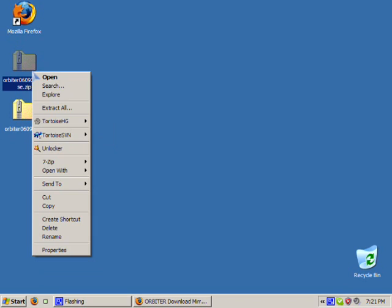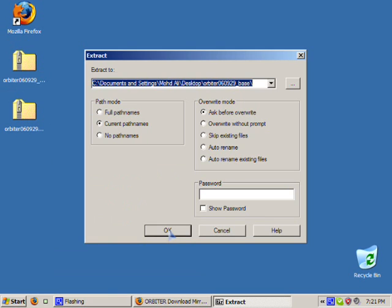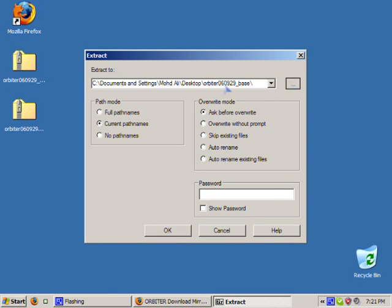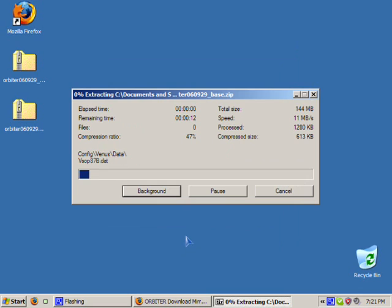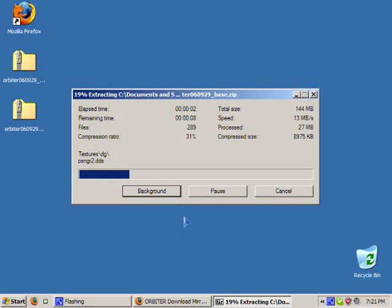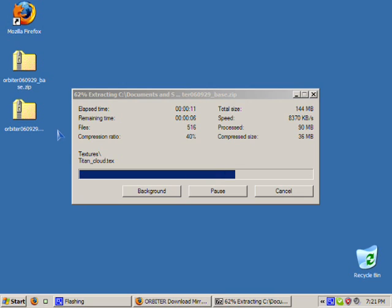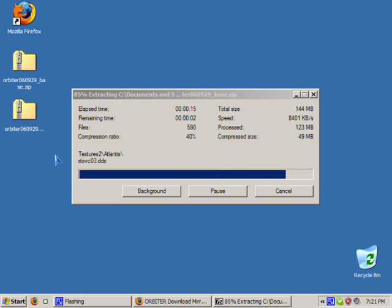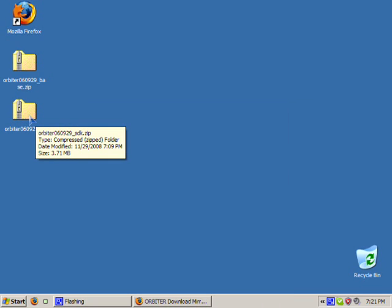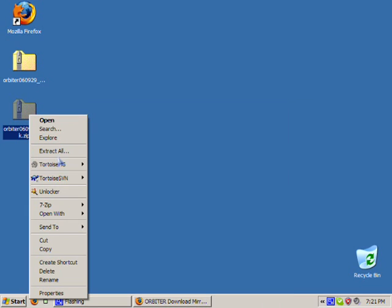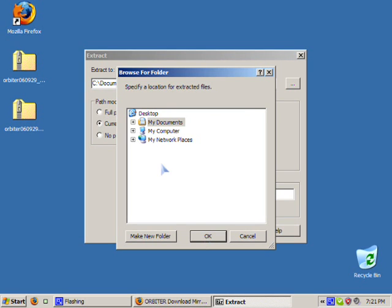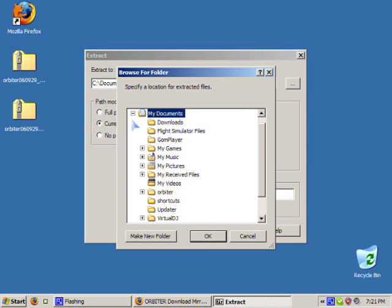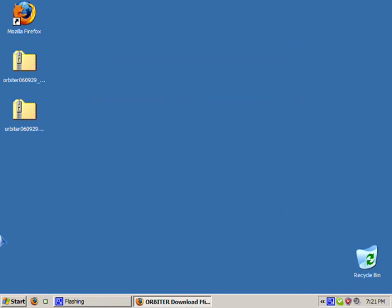We first install Orbiter by simply extracting the package. I like to install it inside my documents. Once this is extracted, we're just going to extract the SDK package right inside the Orbiter package.